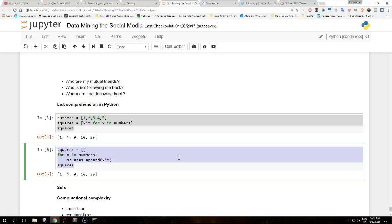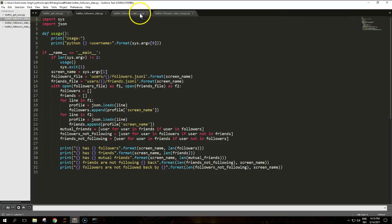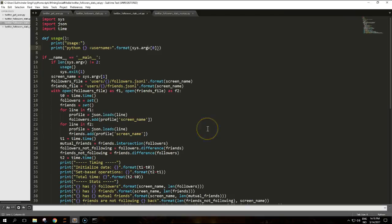The changes in the script are related to how we can load the data and calculate mutual friends, friends who are not following back, and followers not following back. The implementation is here. Pause the video and copy the code and I will scroll down very soon.